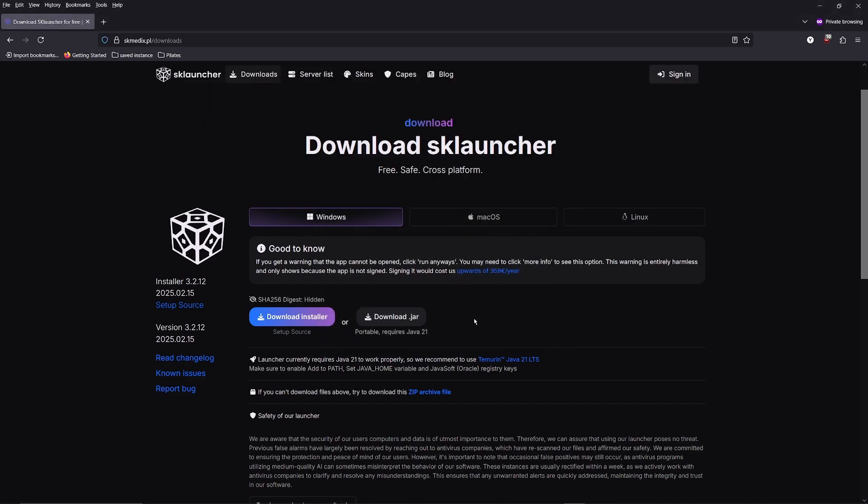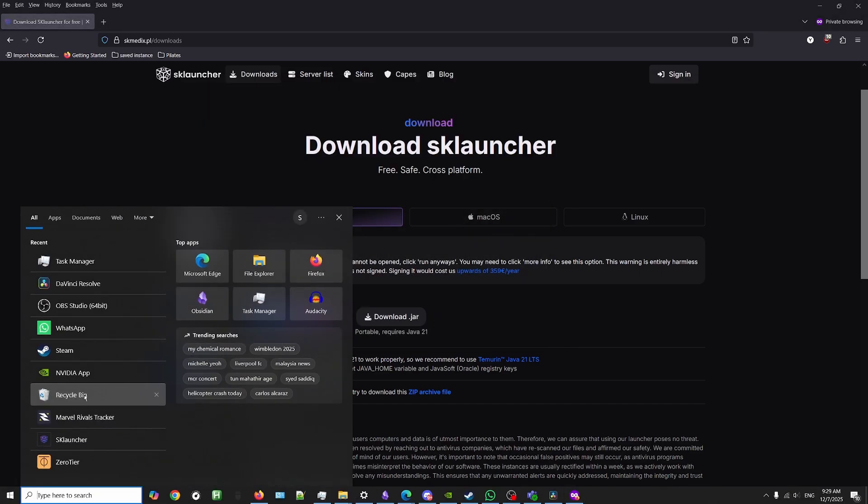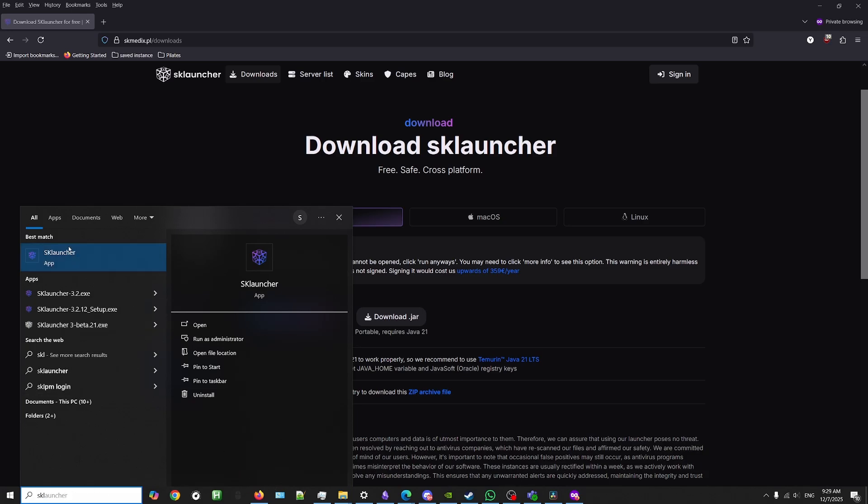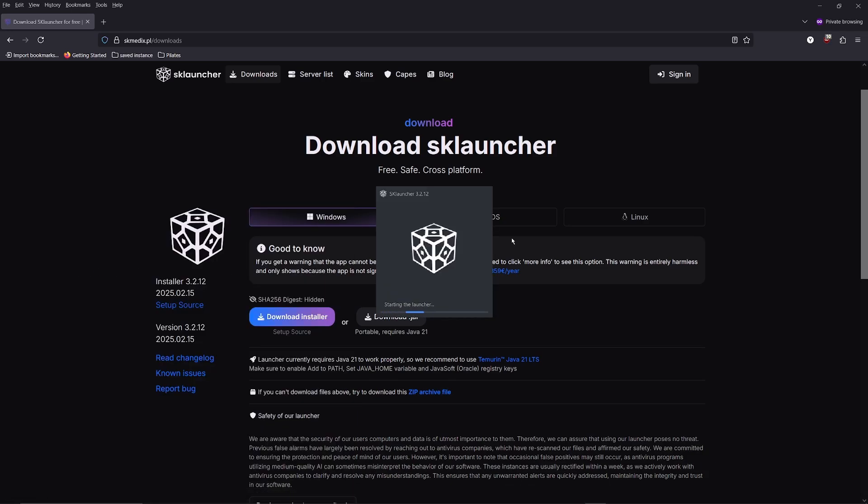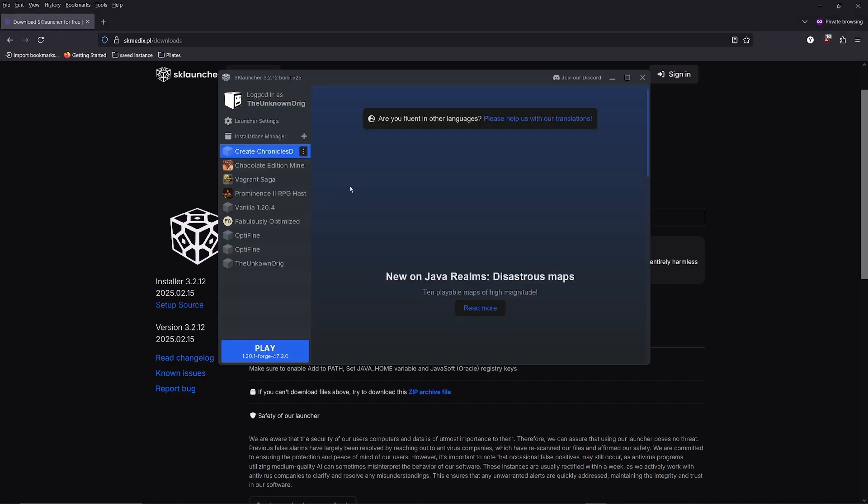Then you can either open SK launcher through the shortcut or use the search to find the launcher and open it. If it opens without error, you can head to the next step.